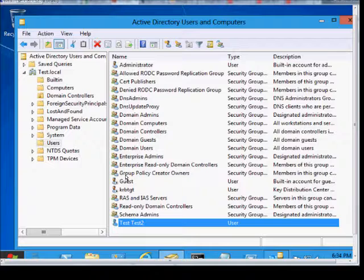We're in Microsoft Windows Server 8 and I'm going to show you how to disallow a user from being able to change their password.